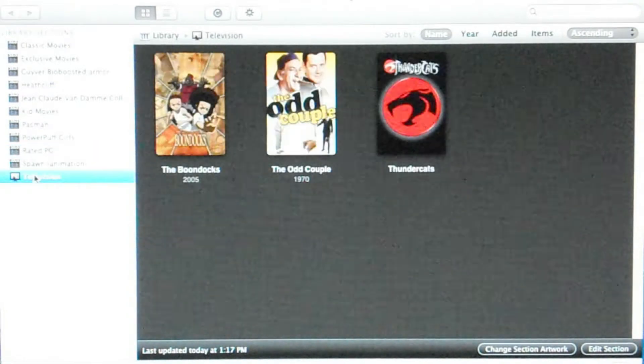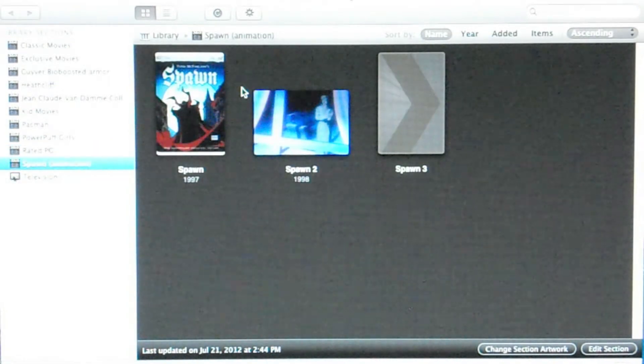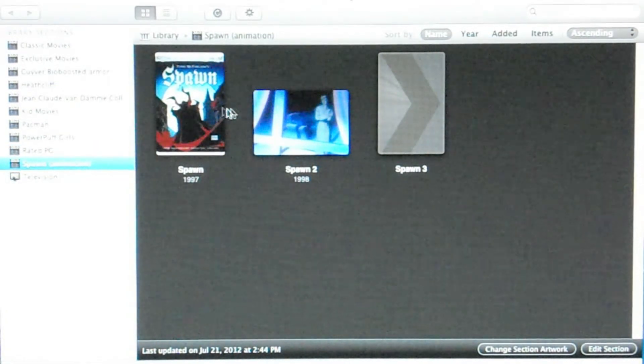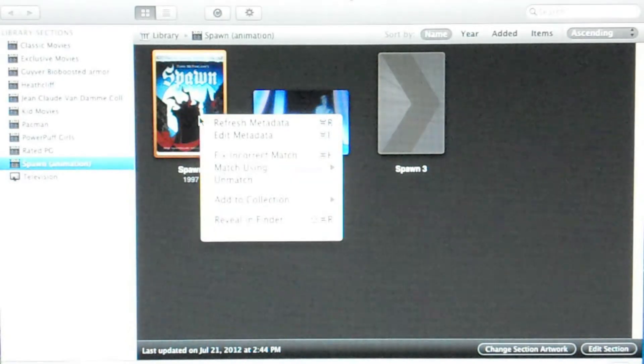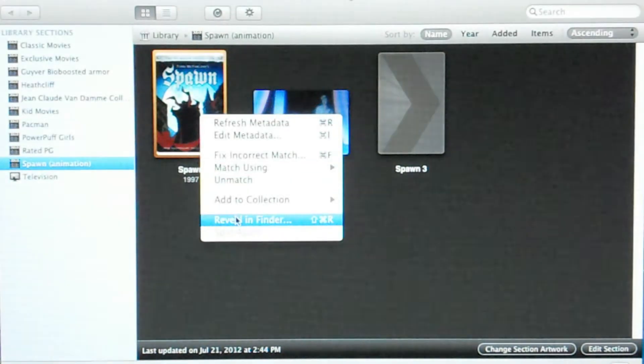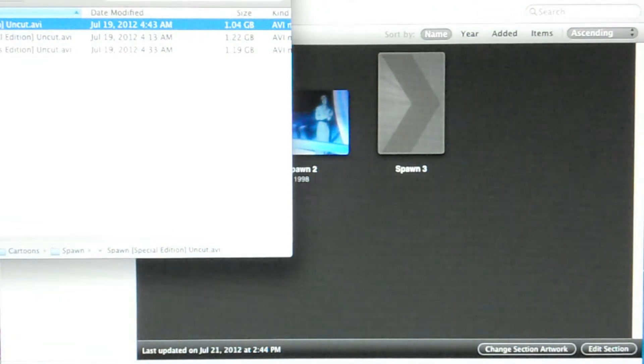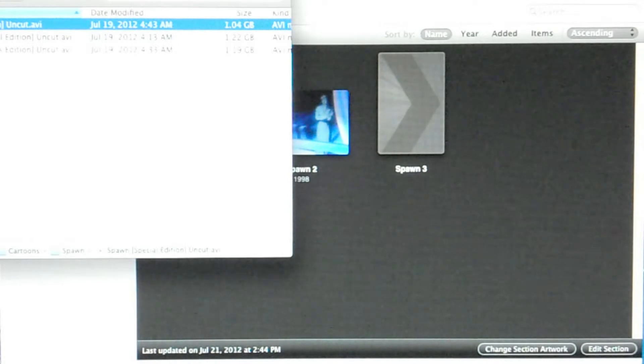You can view your libraries but you cannot play them within the media player. What happens is you will go to reveal and finder and then you can play your file through some other application.